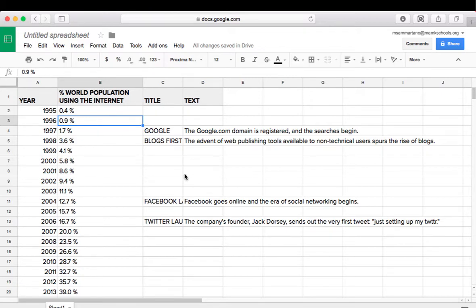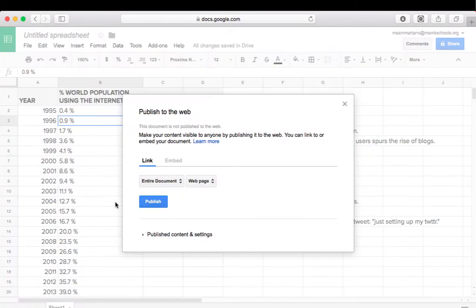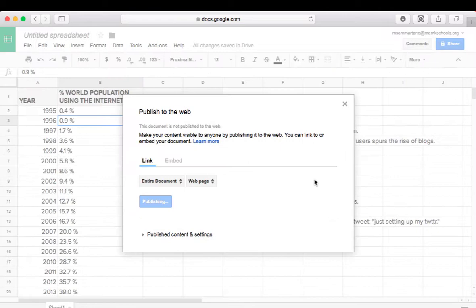Now once this is done, I simply need to publish this spreadsheet so it's live on the web. And I can do that by selecting File, and Publish to the web. Simply tap the blue Publish button, select OK, and my document is now live on the web.